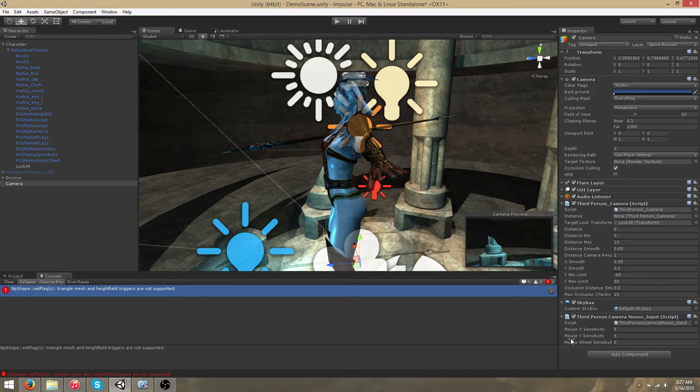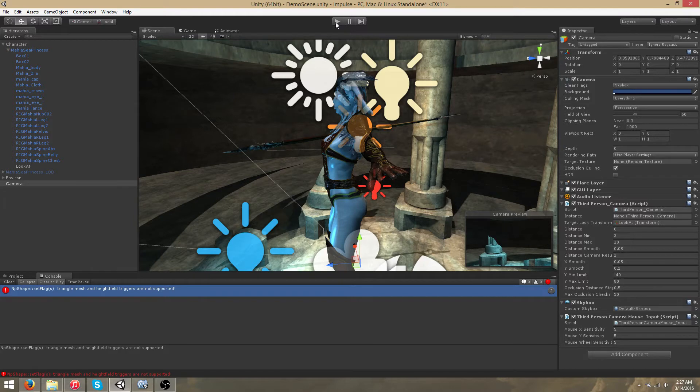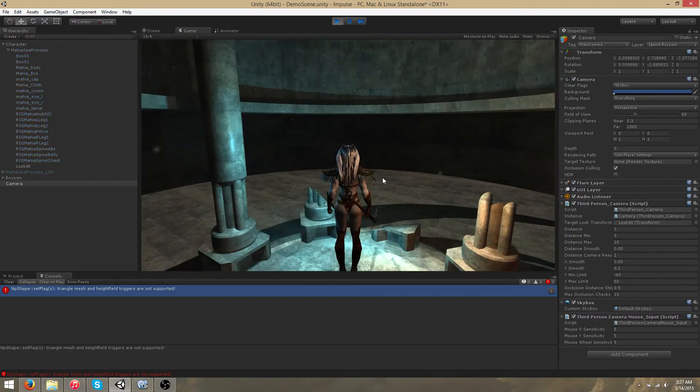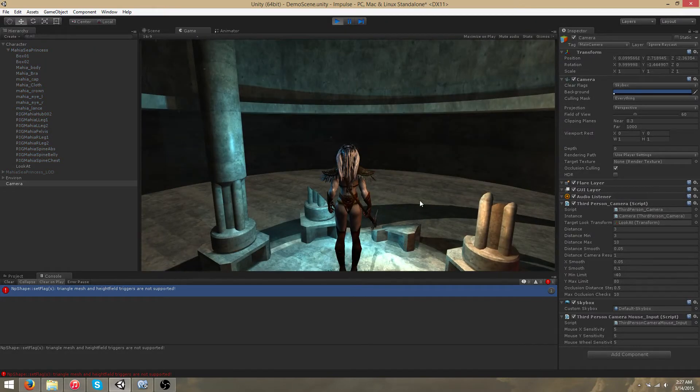This takes a variety of other parameters such as mouse X, mouse Y sensitivity, and wheel sensitivity. I'll go ahead and start the demo scene to show this functionality.